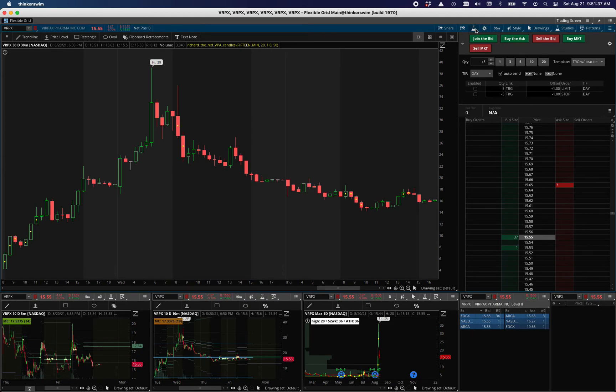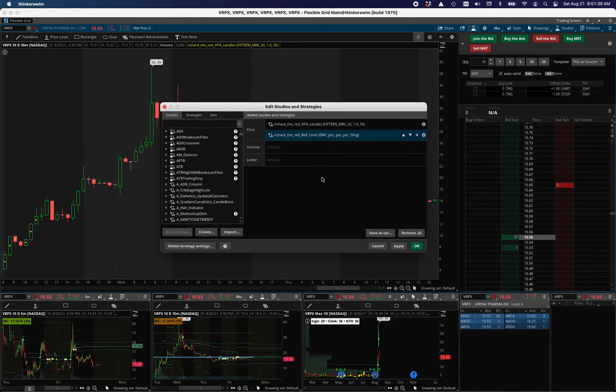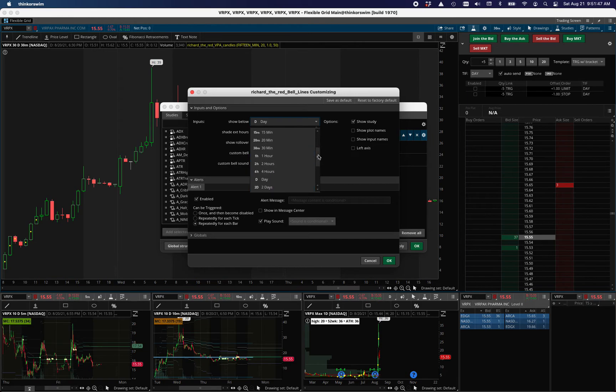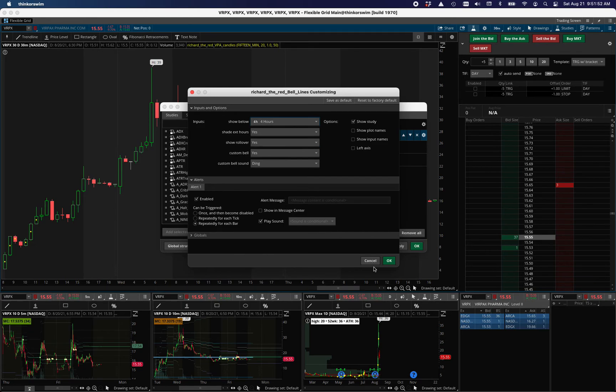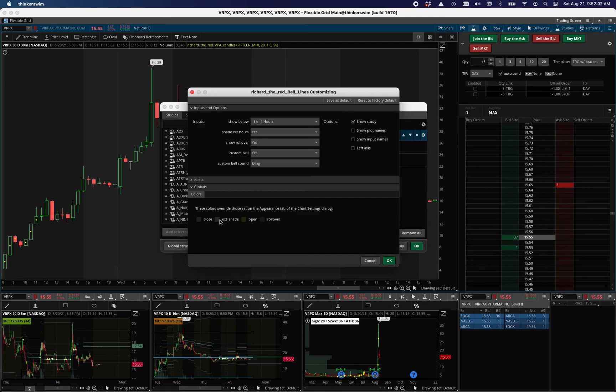And I think that should be all the different settings for all of the options. And I usually keep this under four hours just because I like to see it on the two hour, but not the four hour. And then again, the colors are in globals here. So you can change them if you want the lines. That's open and close and then the rollover line. And then otherwise the EXT shade is the what the background for the external hours will be.